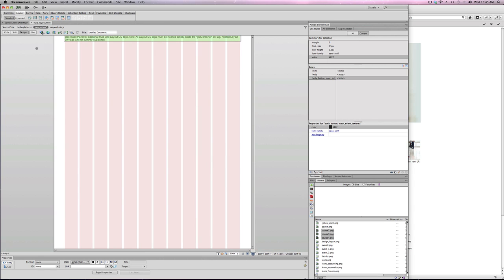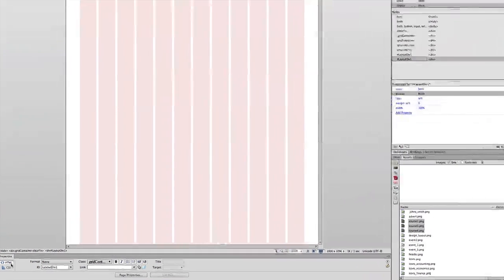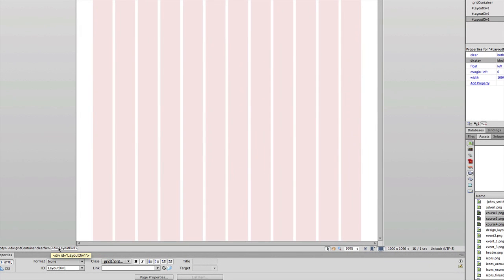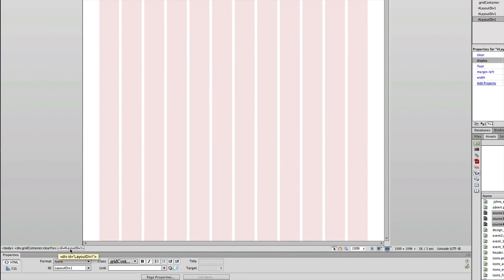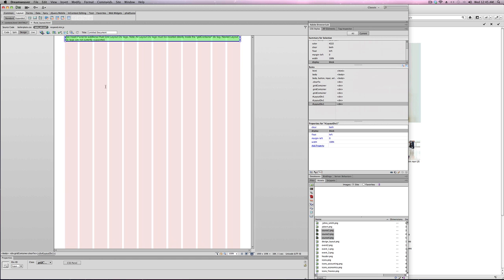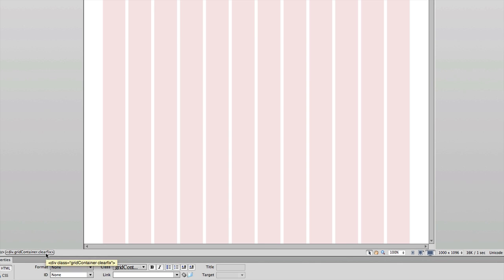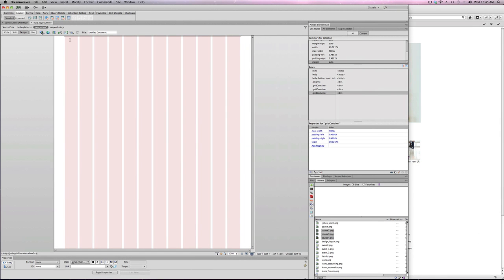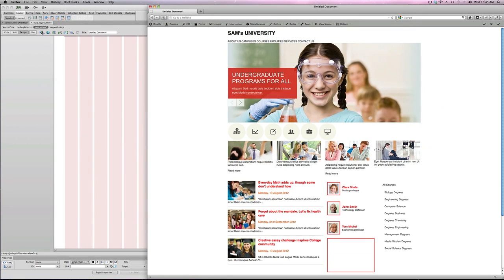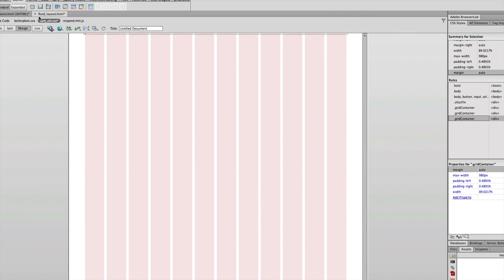Back in Design view, we have a div created by default. Clicking in and checking the tag selector, there are two main divs apart from the body tag. I'll select that button and hit Delete, so now I'm left with just one div, which is the clearfix div. I'm going to insert the logo first, then the nav, and then the banner.